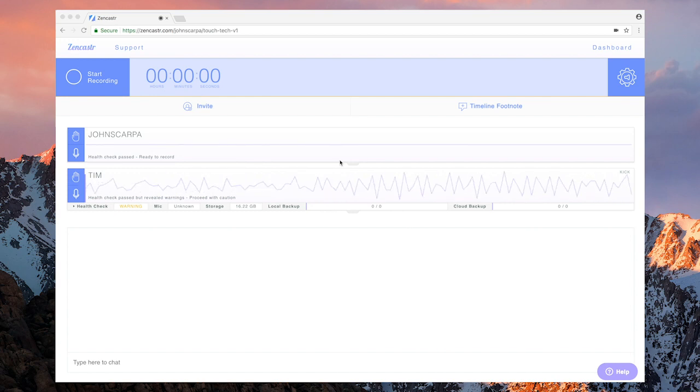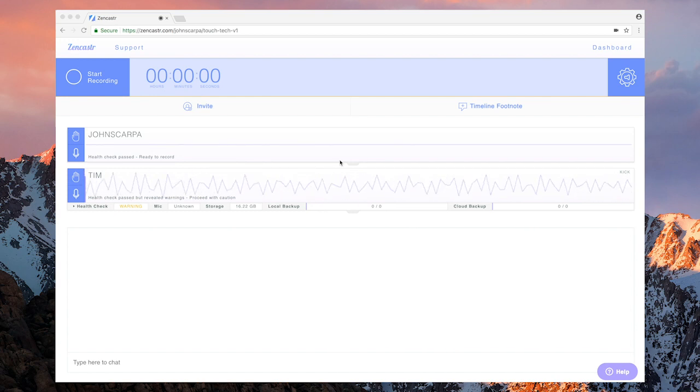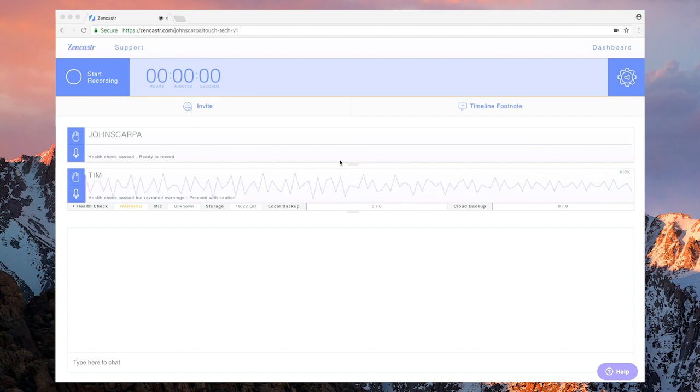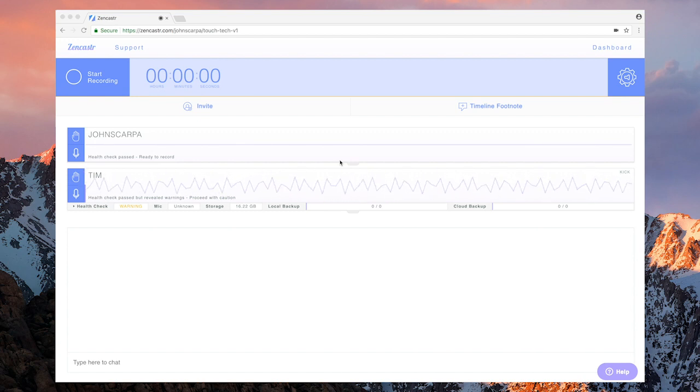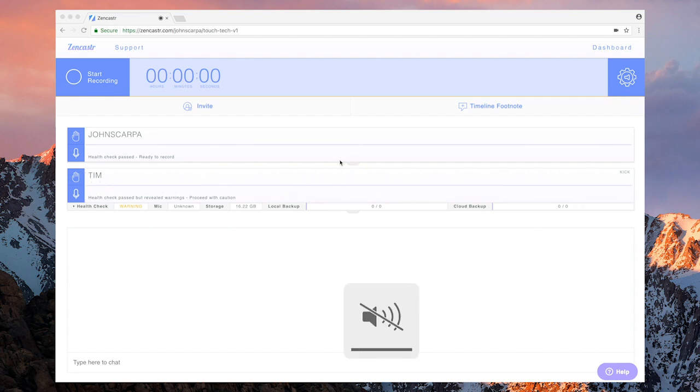So from your point of view, running the podcast, when you want to get started, all you need to do is press start recording on the left hand side there, and your podcast will commence.